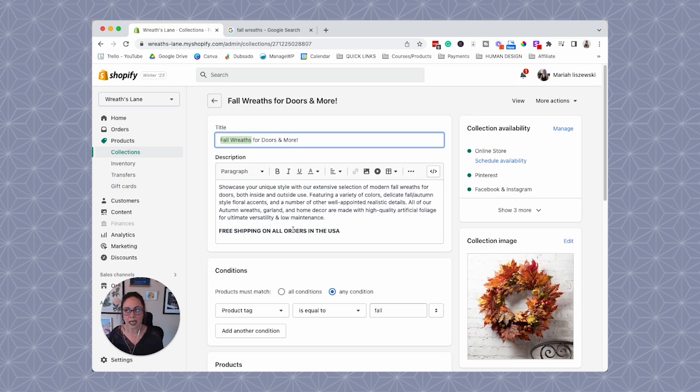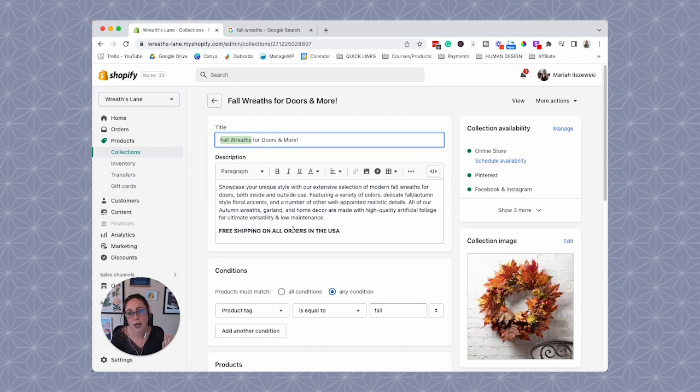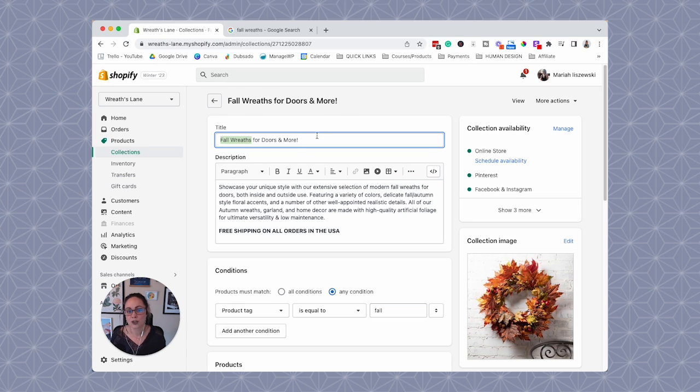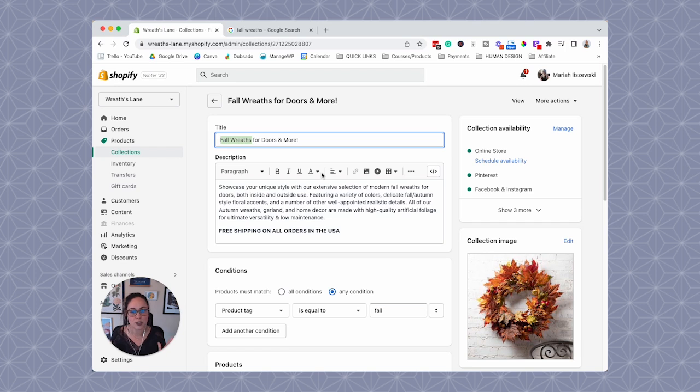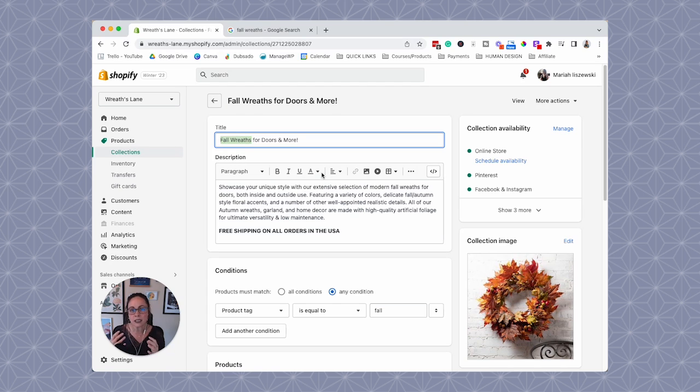I will say, I don't know if that's going to be my target keyword for this page because I'm literally just doing a walkthrough. I haven't done keyword research. I'm not sure if this phrase is too competitive. I'm not sure if I would rather try to target fall wreaths for front door. So we are not talking about keyword research in this. We are just talking about optimizing. So ideally you already have your target keyword in mind.